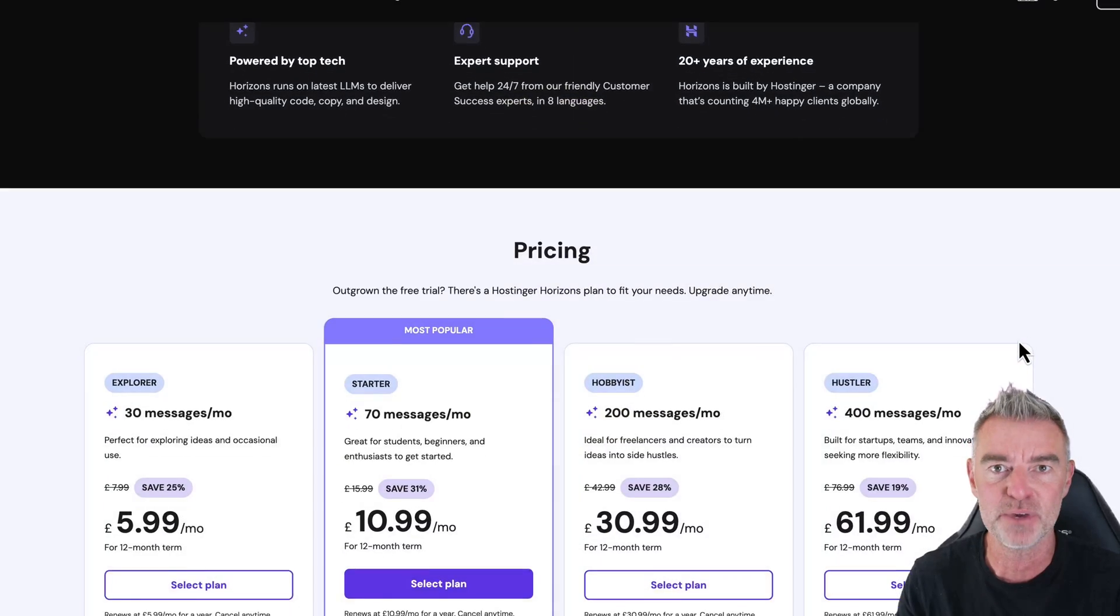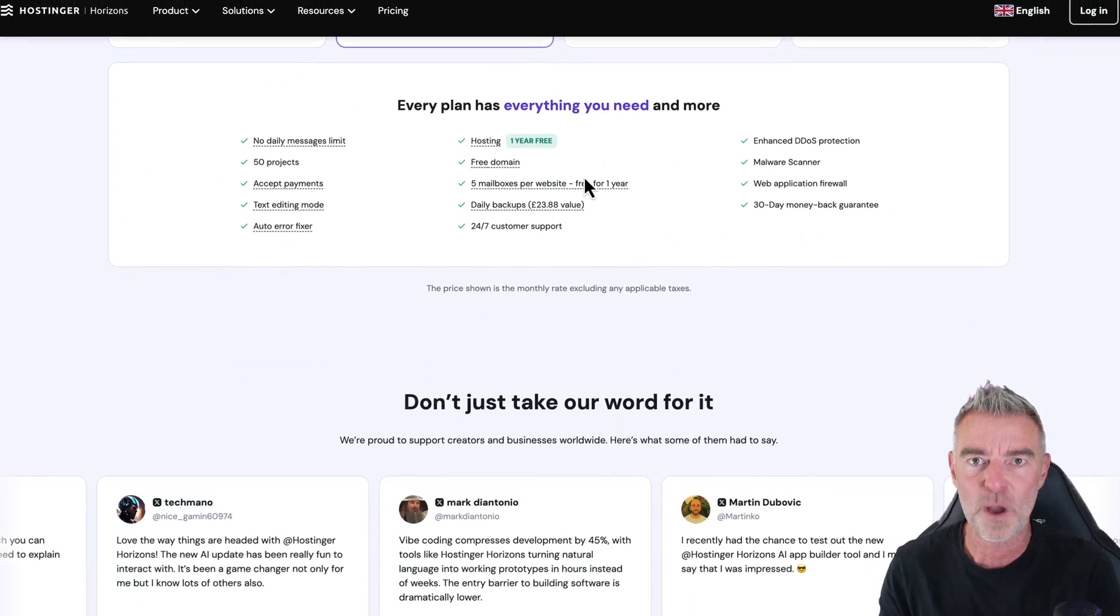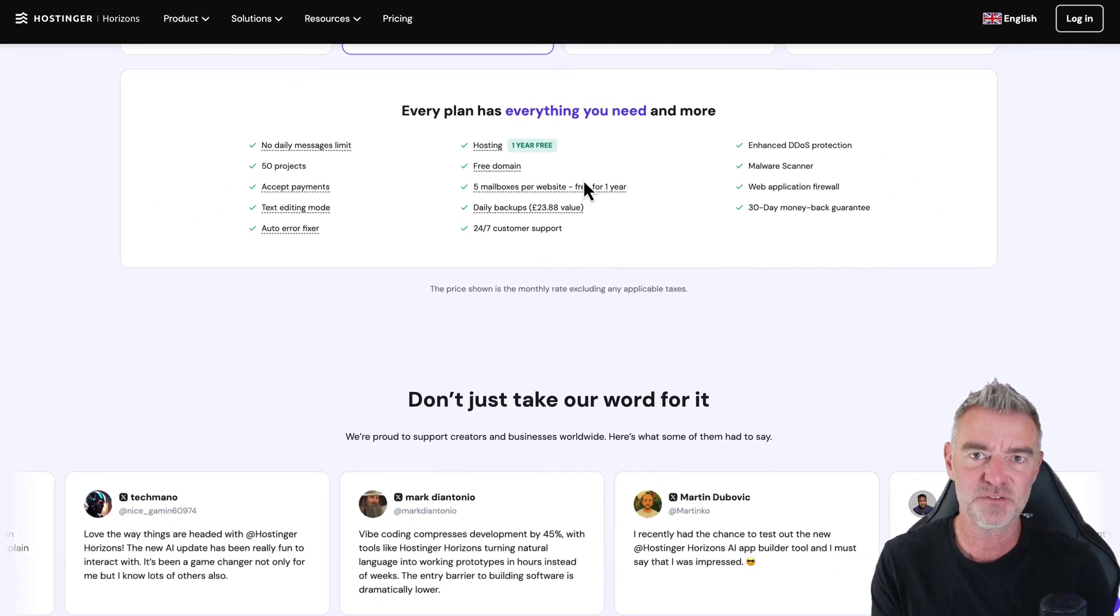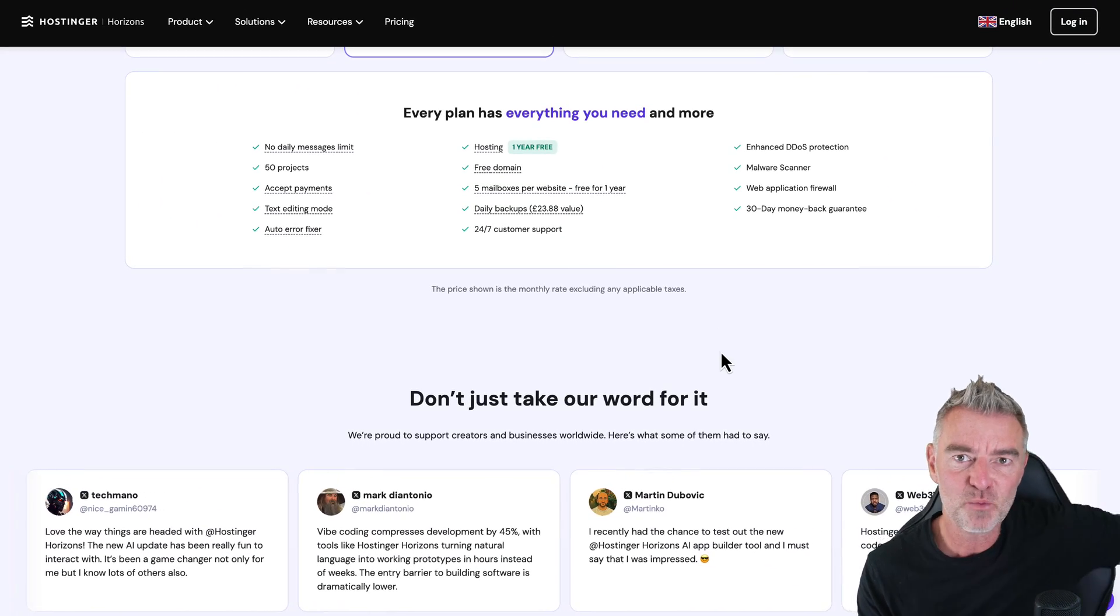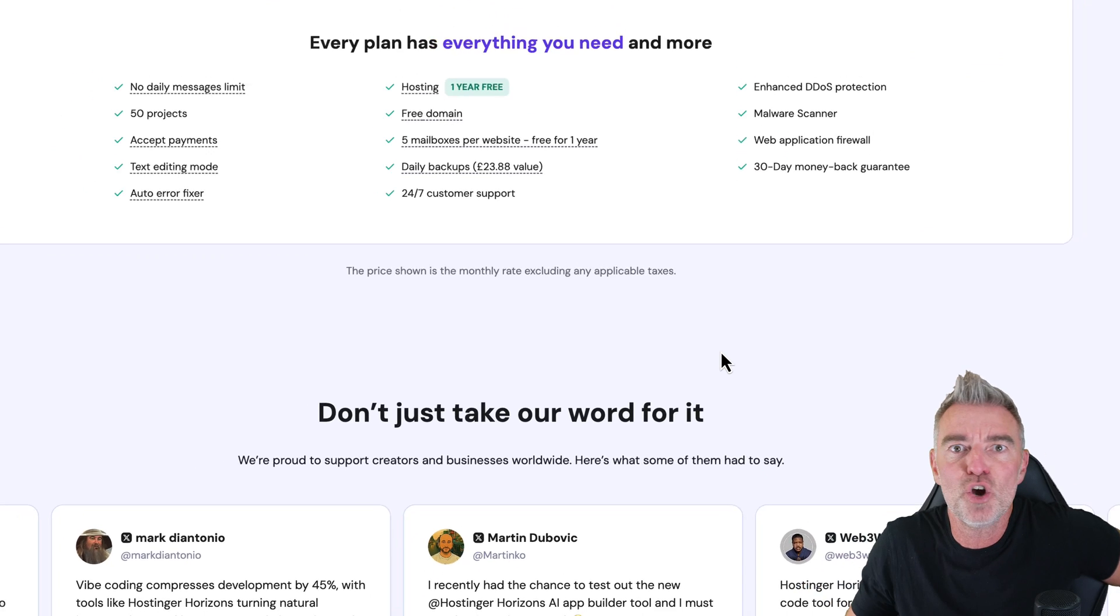So I'm going to actually build an invoice generator web app in this video and then we're going to see if we can get it working with no knowledge at all.